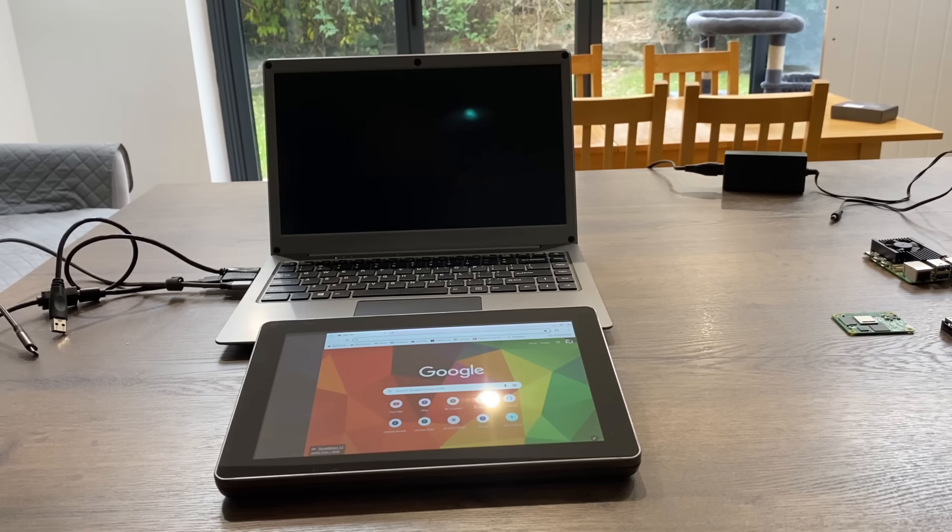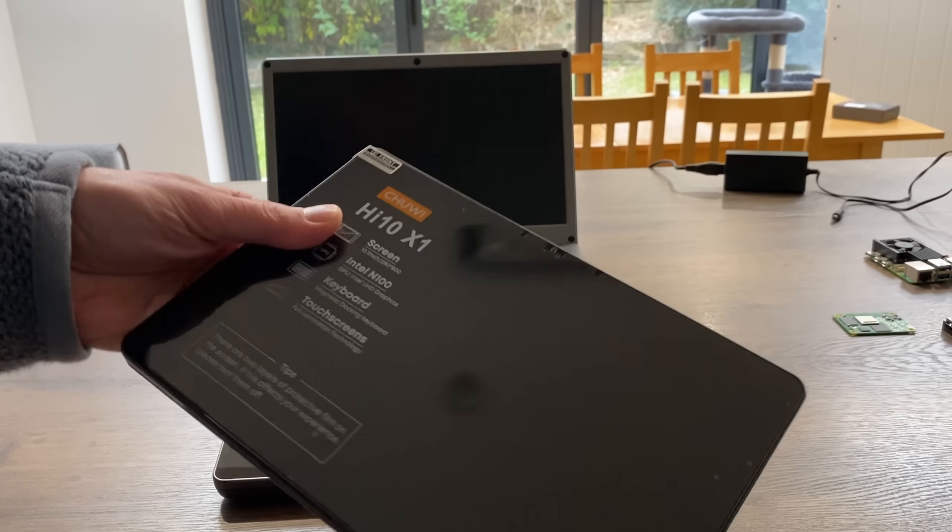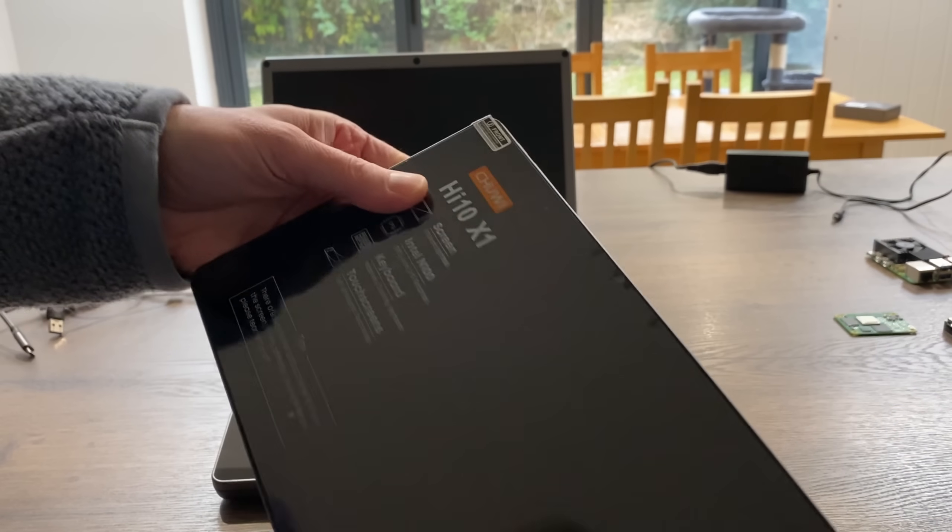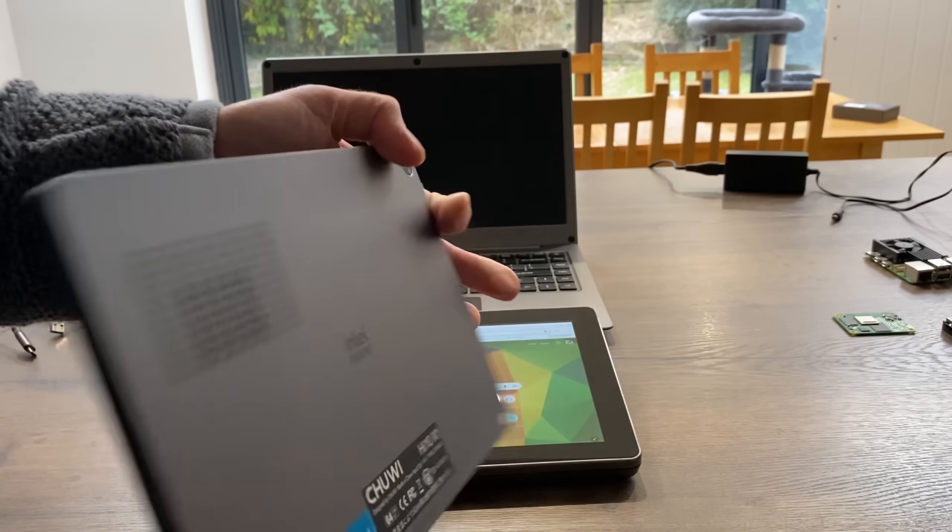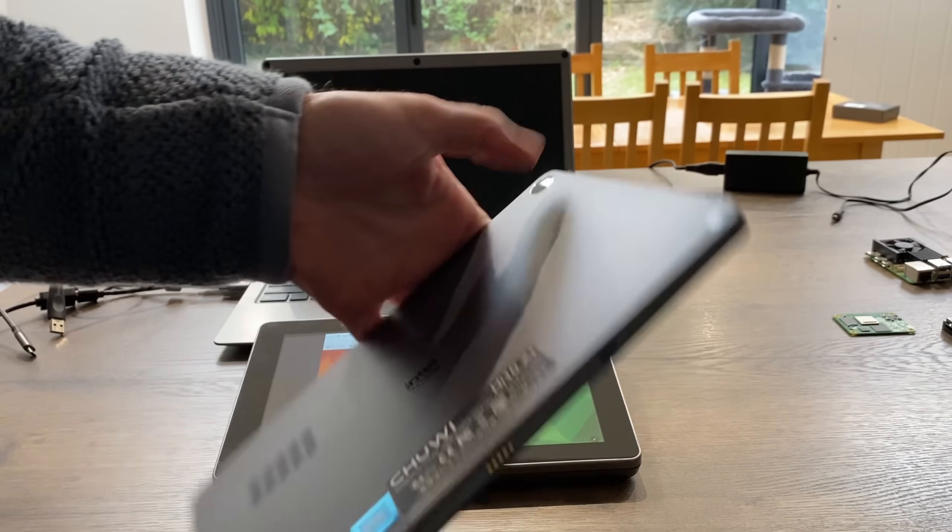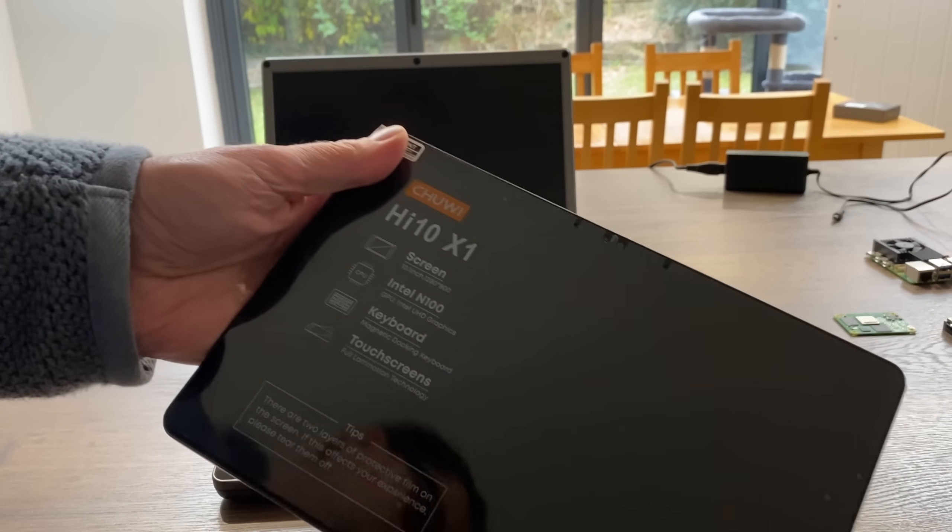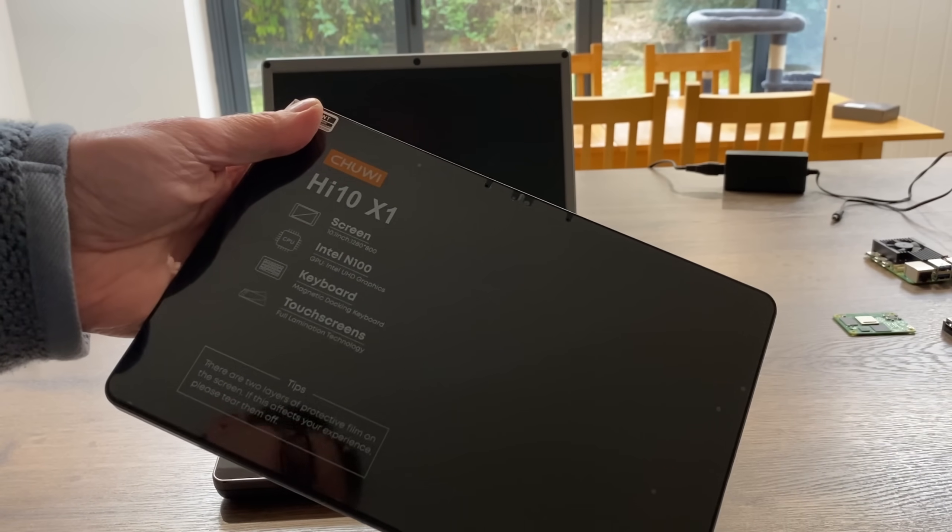Well, at least compared to the Raspad. And this has just come through the door, which is a Chewy Hi-10 X1, which is a 10-inch N100 tablet. So I'll have a video on that soon.